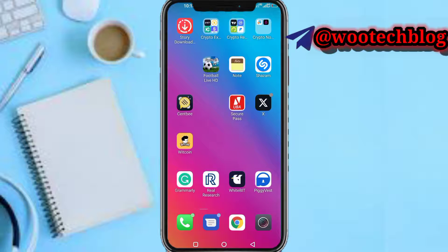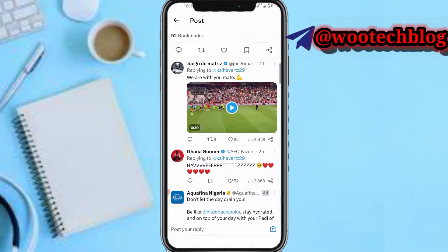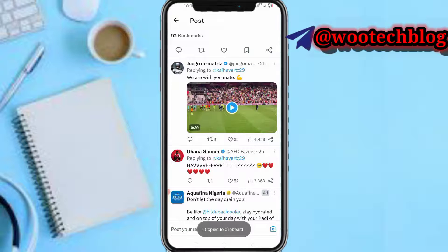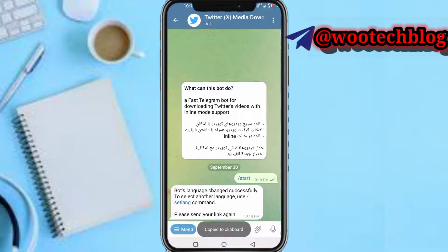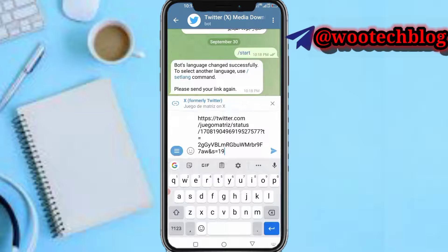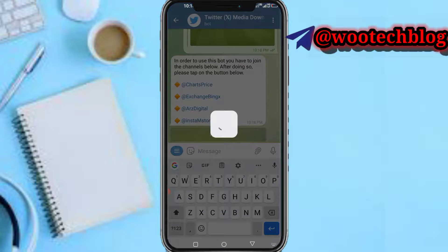Head over to your tweets on Twitter and find the video you want to download. Tap to copy the video link, then come back to Telegram and paste the video link, then tap the Send button.